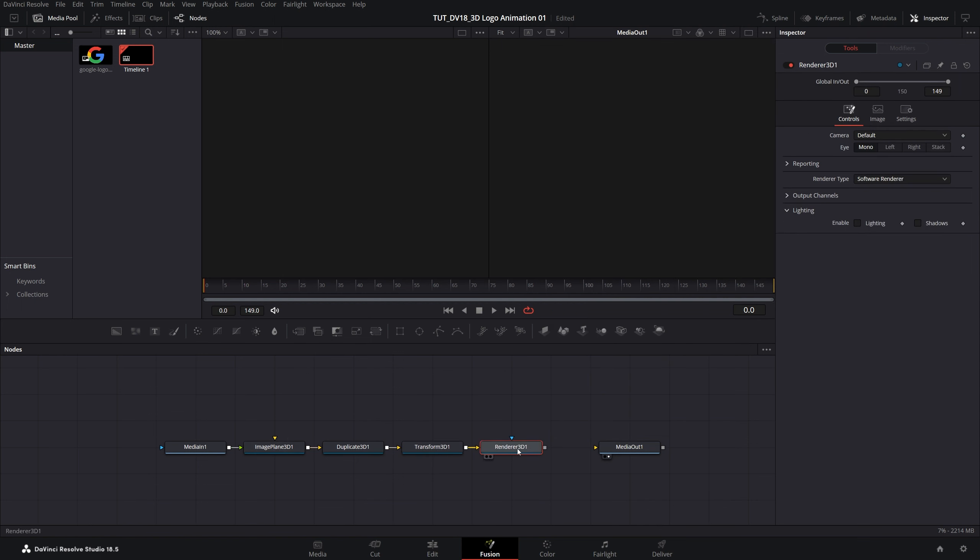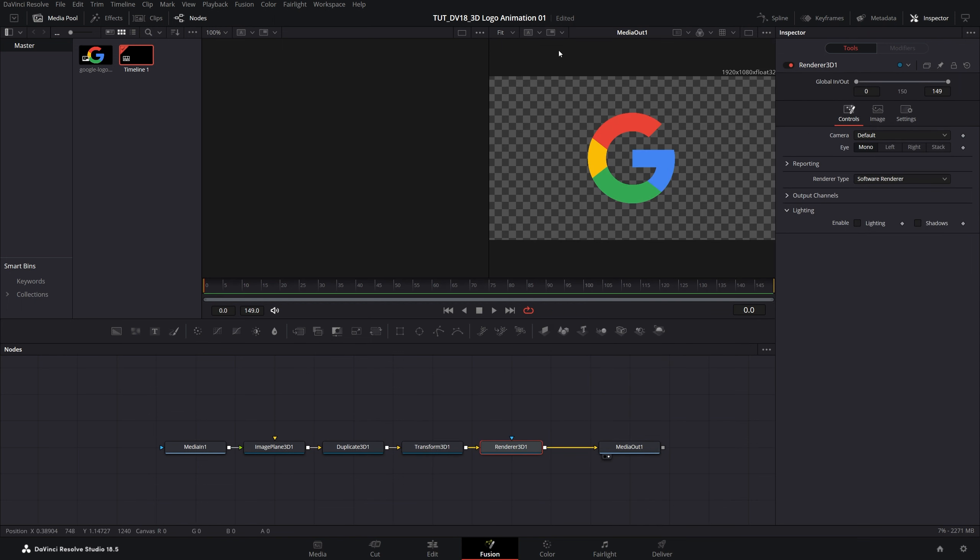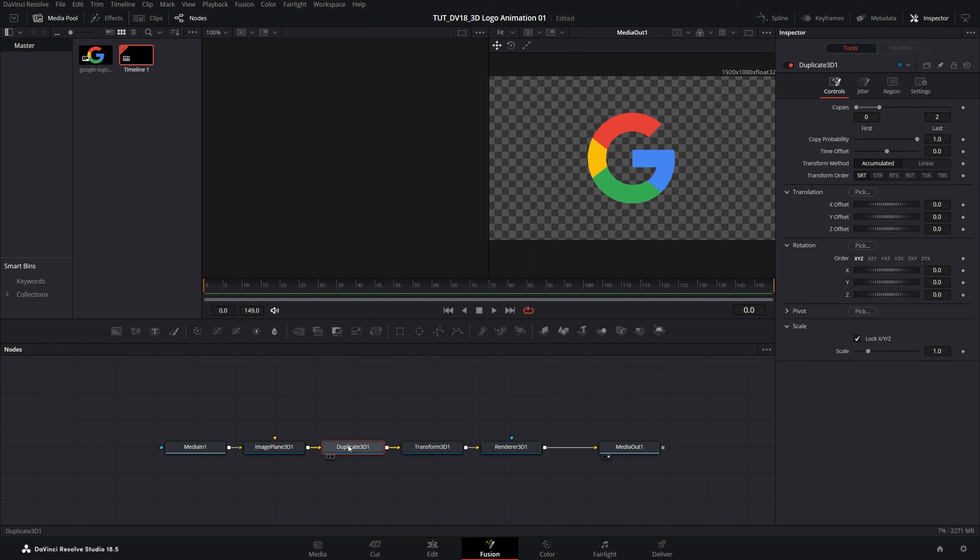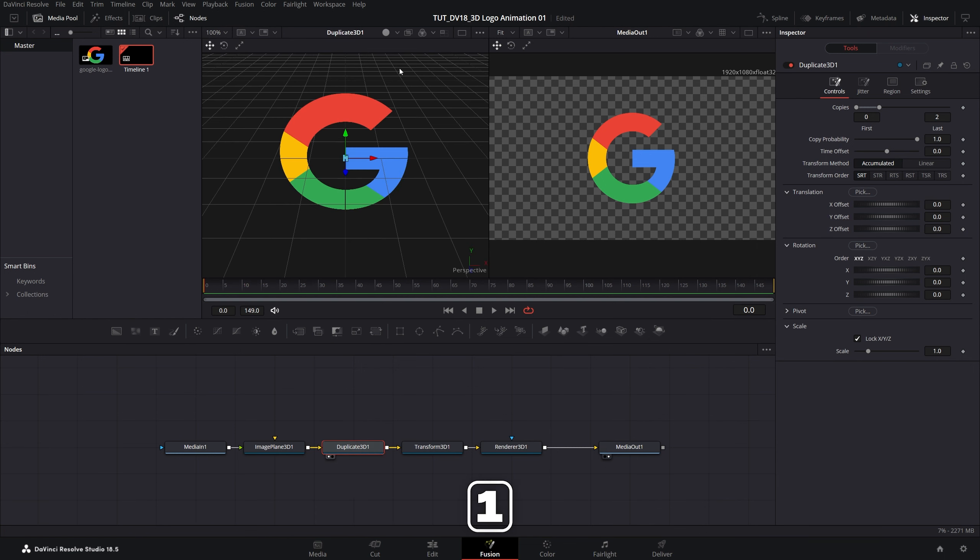Now let's connect the renderer 3D to the media out and up here we get two separate preview windows. By default the second one should be the media out, that is the end result. And we can add another node to the left. If we select duplicate 3D node and press 1 on the keyboard that should put it on the first view. The 2 would be preview window number 2.